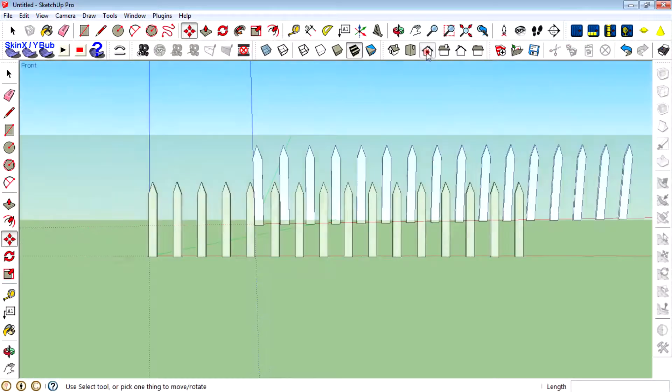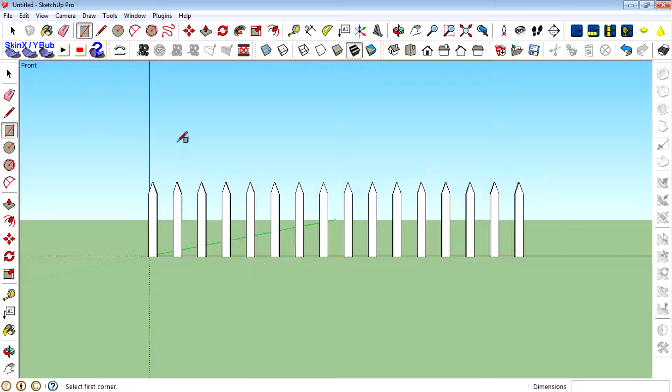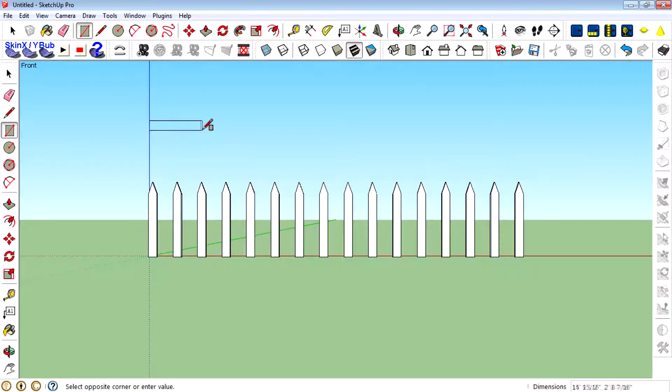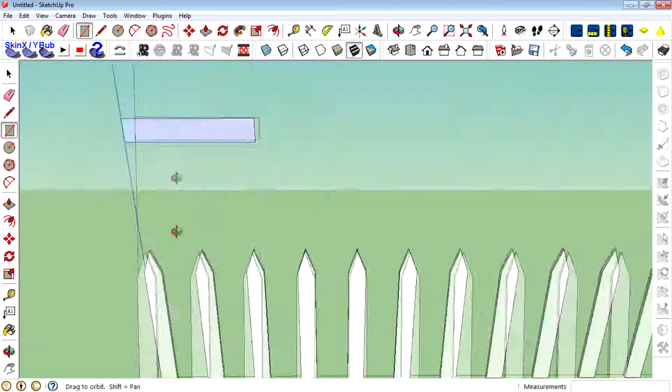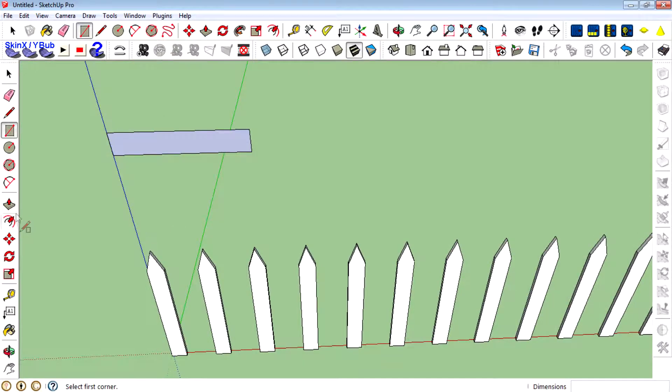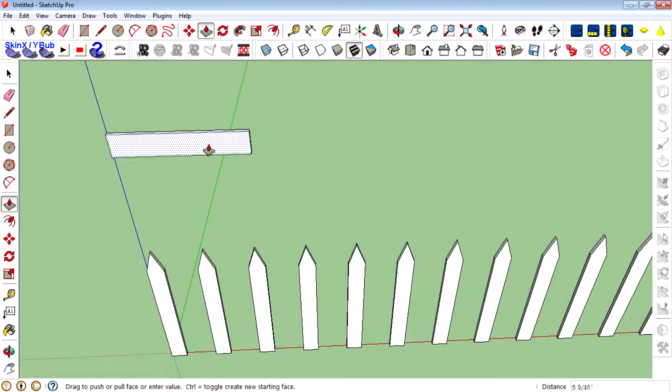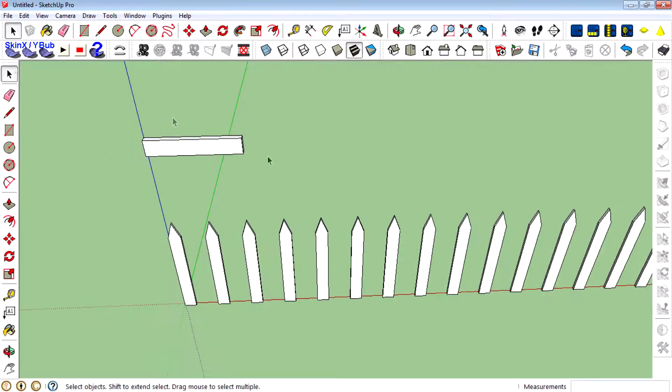Then create a rectangle and transform it to 3D.